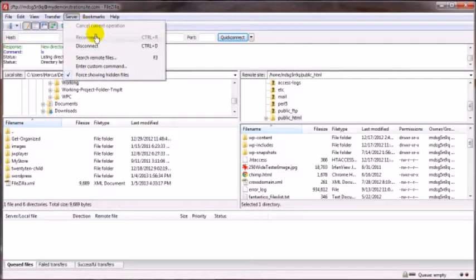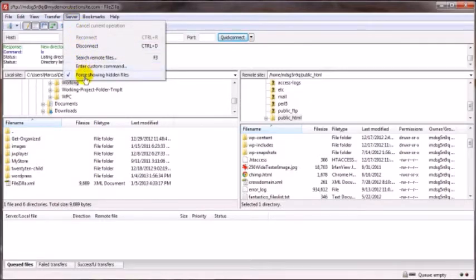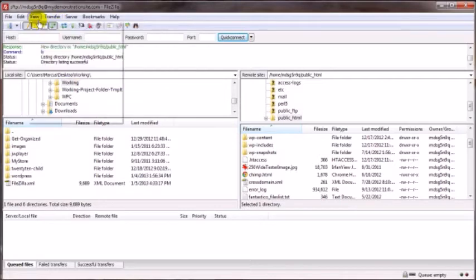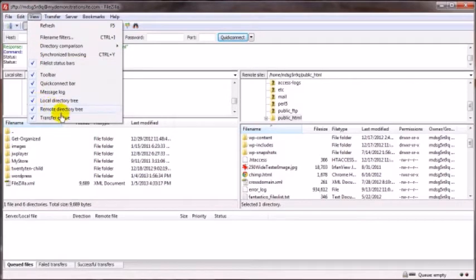And that's in the version 3.x of FileZilla. If you've got an older version of FileZilla, which you shouldn't, but if you do happen to have a version in the twos, then that same option is going to be located over here under View where you would have these checkboxes here and one of them would say Force show hidden files.